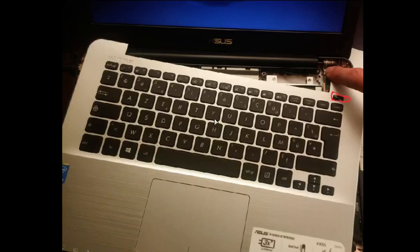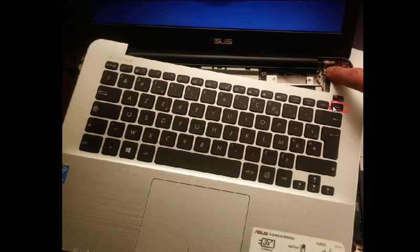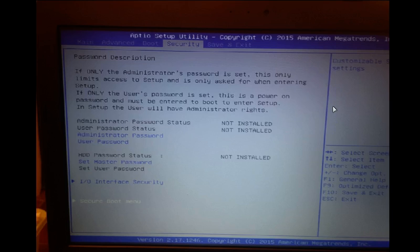Now power on the laptop. With the USB key connected, you have to go to the BIOS.